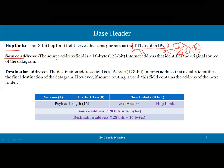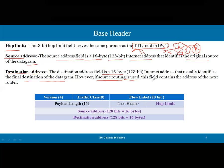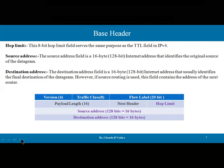Then there is the Source Address field — a 16-byte (128-bit) internet address identifying the original source. The Destination Address is also a 16-byte field identifying the final destination of the datagram. However, if source routing is used, this field contains the address of the next router only, so that value can also be placed here if you don't know the exact address of the receiver.